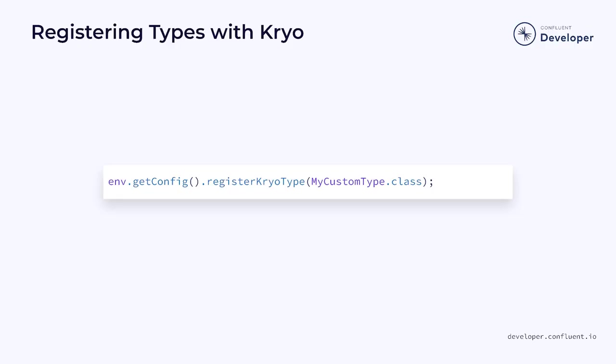If your class meets these criteria, then Flink can use the faster POJO serializer. If your class doesn't meet the criteria, then Flink will fall back to the slower Kryo serializer. This can reduce performance by as much as 75%. You can improve the Kryo serialization by registering your types with the serializer. This will bring Kryo performance closer to what you get from the POJO serializer, but the POJO serializer will still be faster.